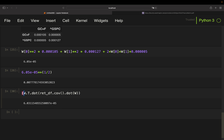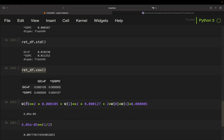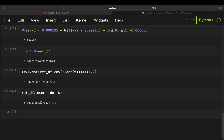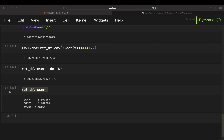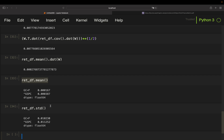Comparing the portfolio risk with the individual assets: the portfolio has a risk that is distinctly lower than either of the individual assets alone. Taking a portfolio of 50% gold and 50% S&P 500, we get an expected return that is distinctly above gold and slightly below the S&P 500.